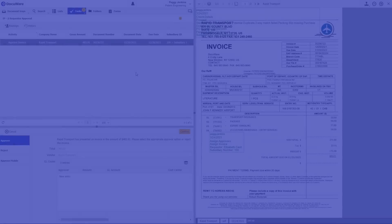The responsible colleague or colleagues are informed immediately and can approve the invoice directly on their PC, tablet or smartphone.